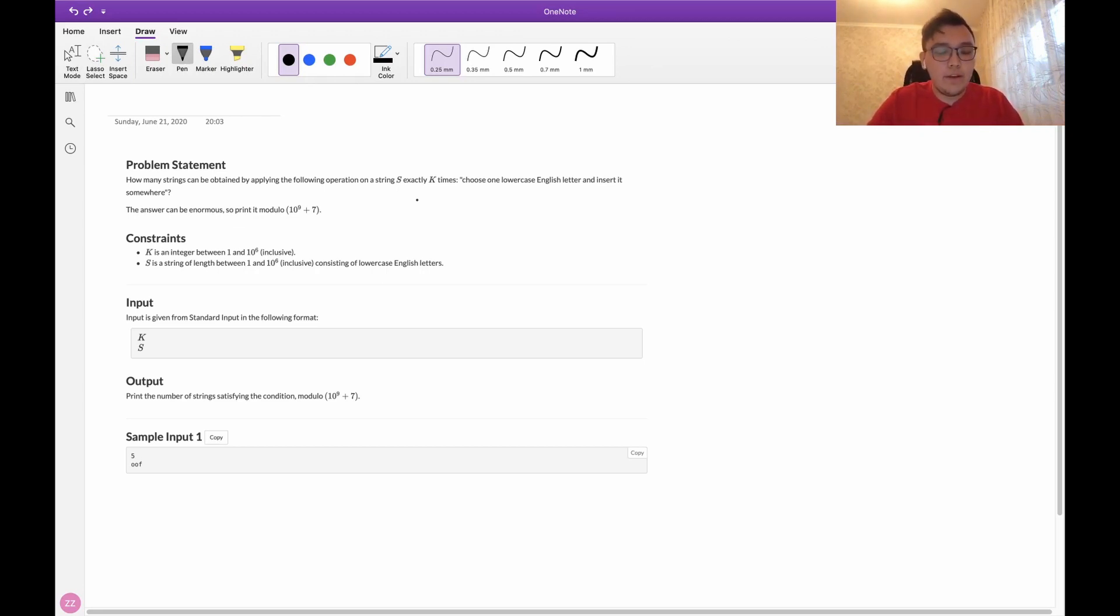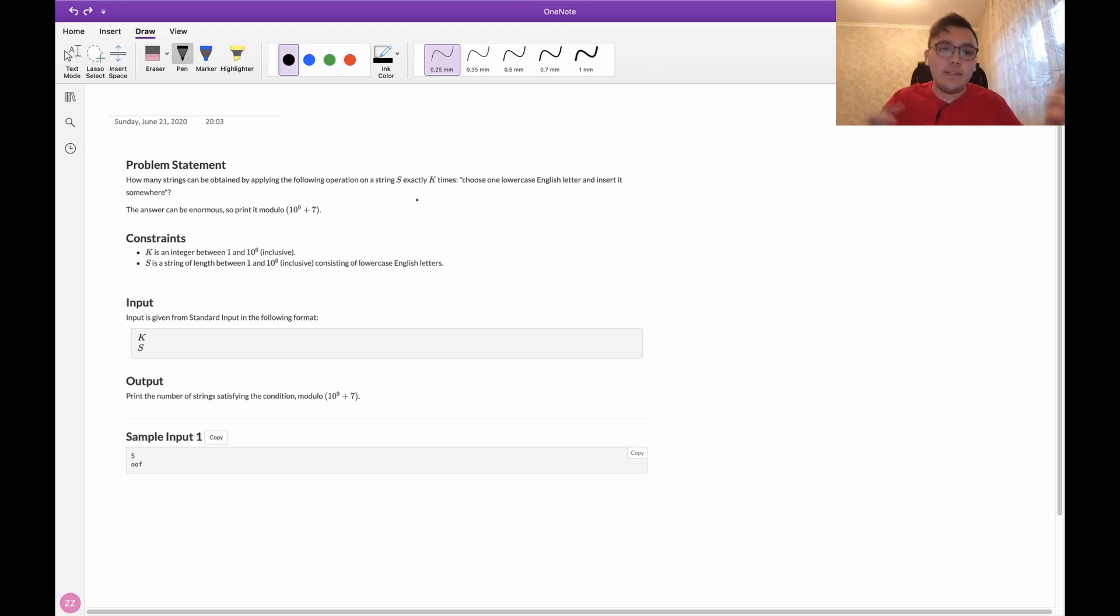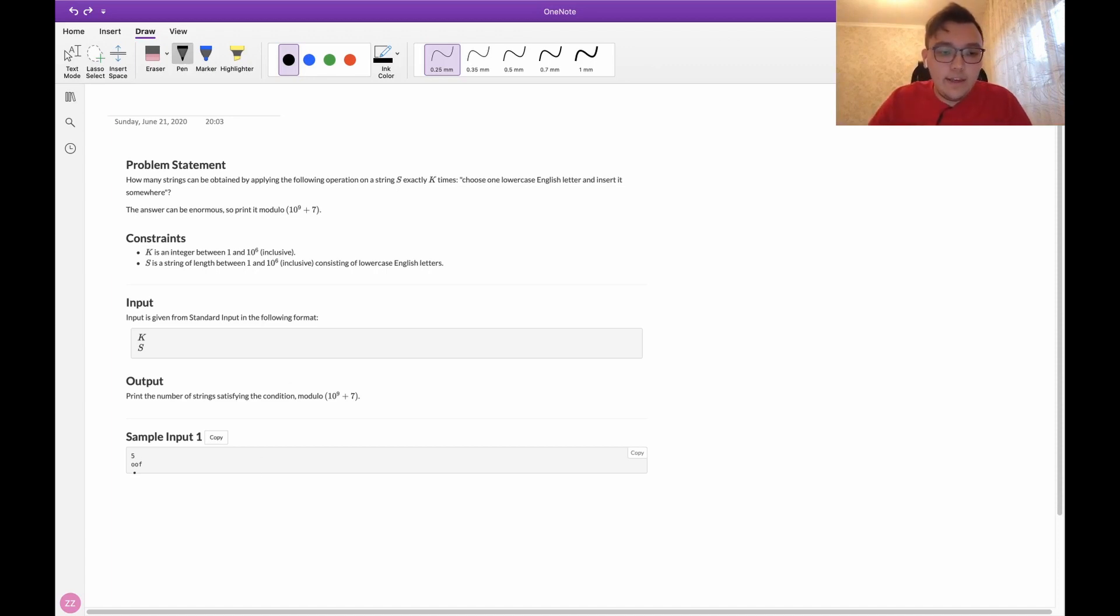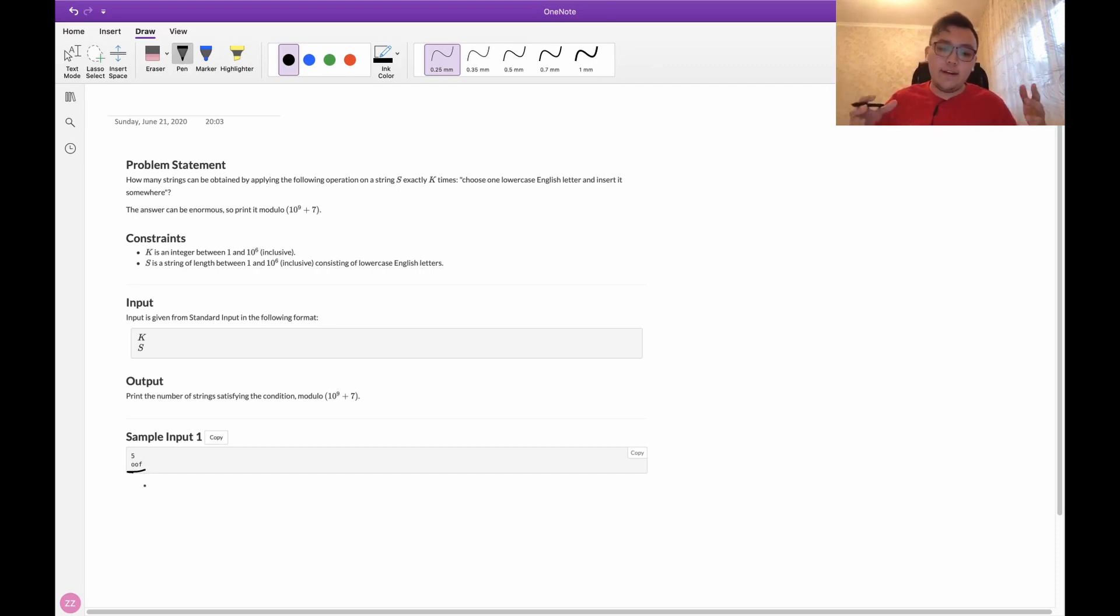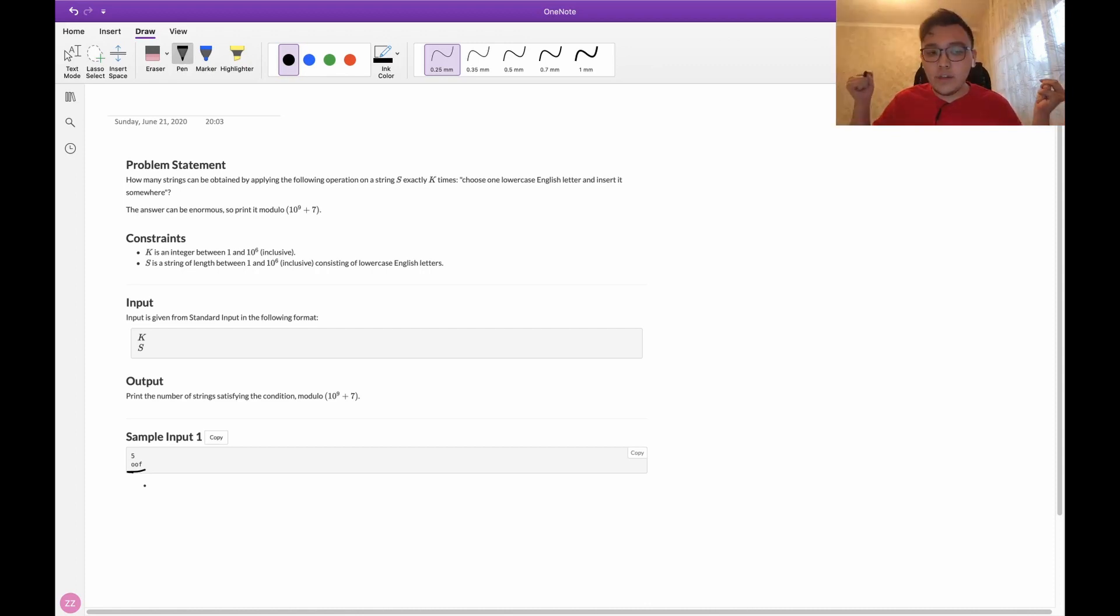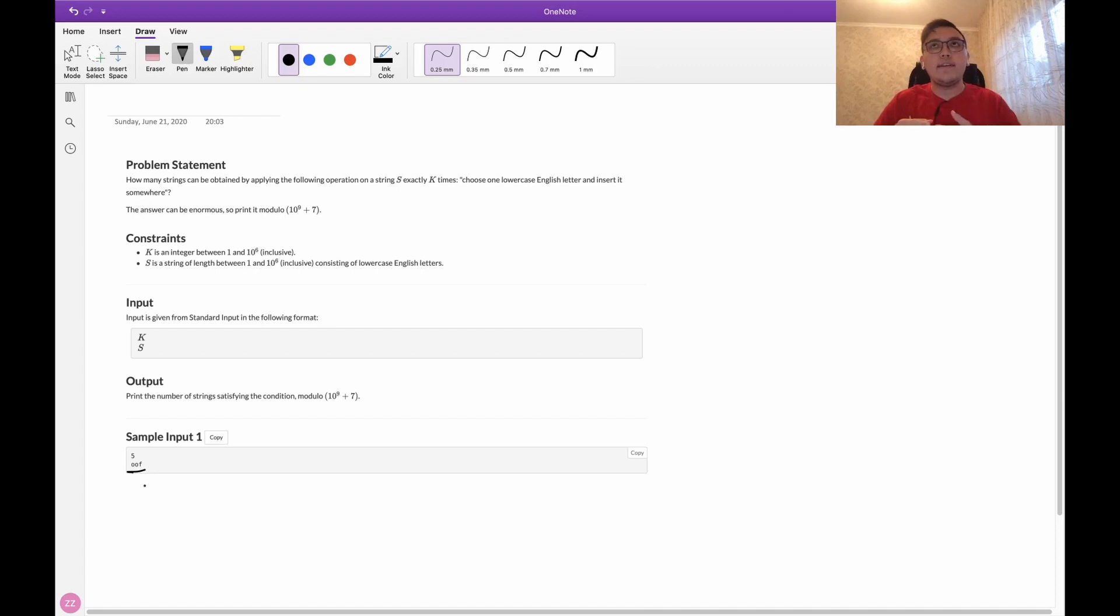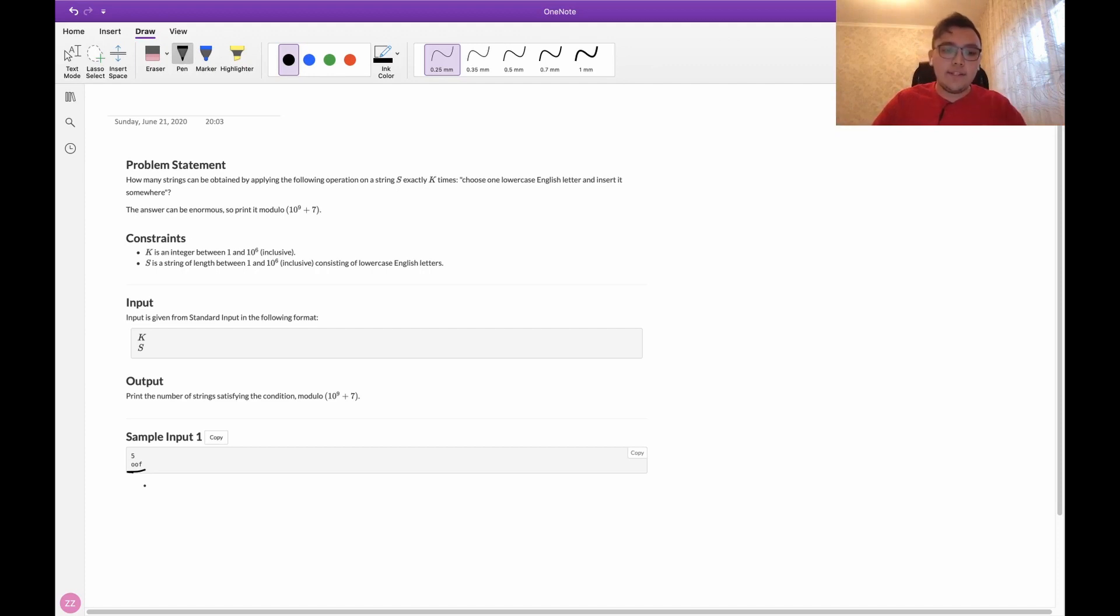If we do some experiments we can notice that the letters in the string don't matter at all. The only thing that matters is the length of the initial string. So if you know that only length matters and letters don't matter, let's suppose we have all same letters.